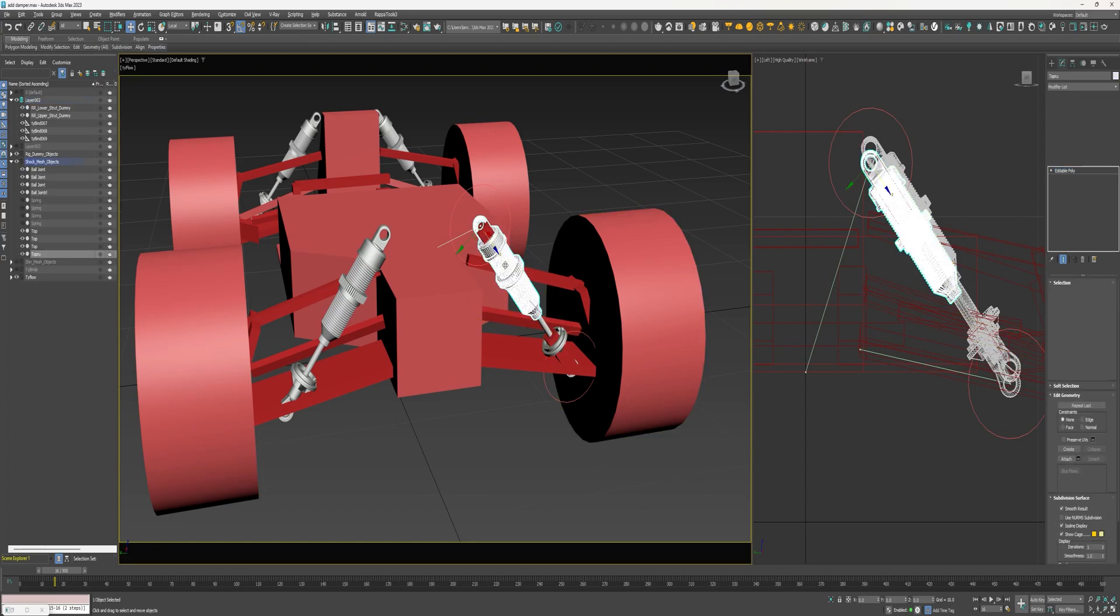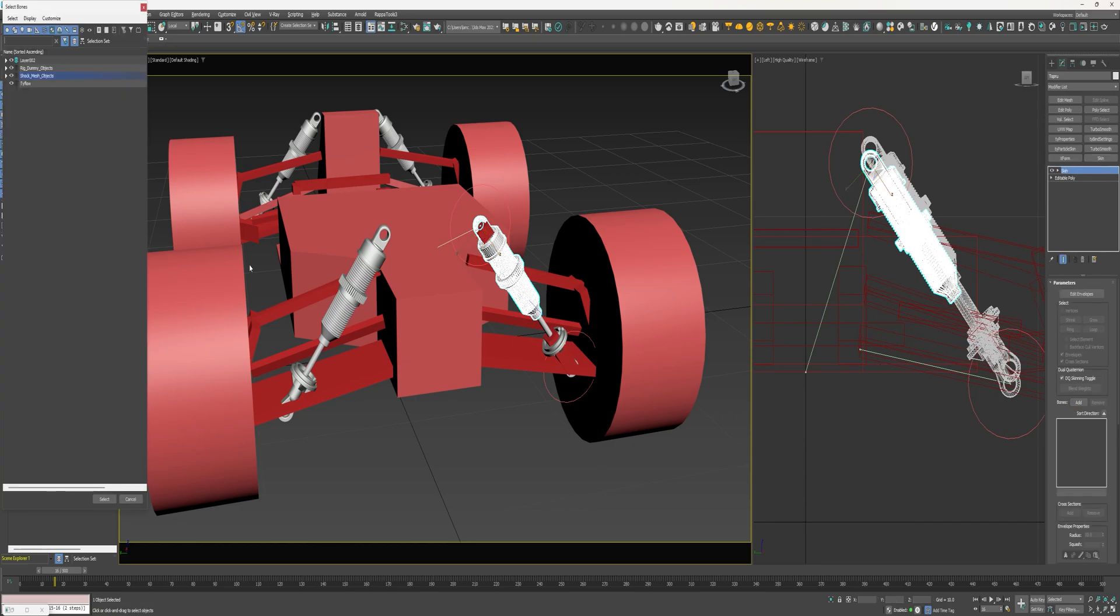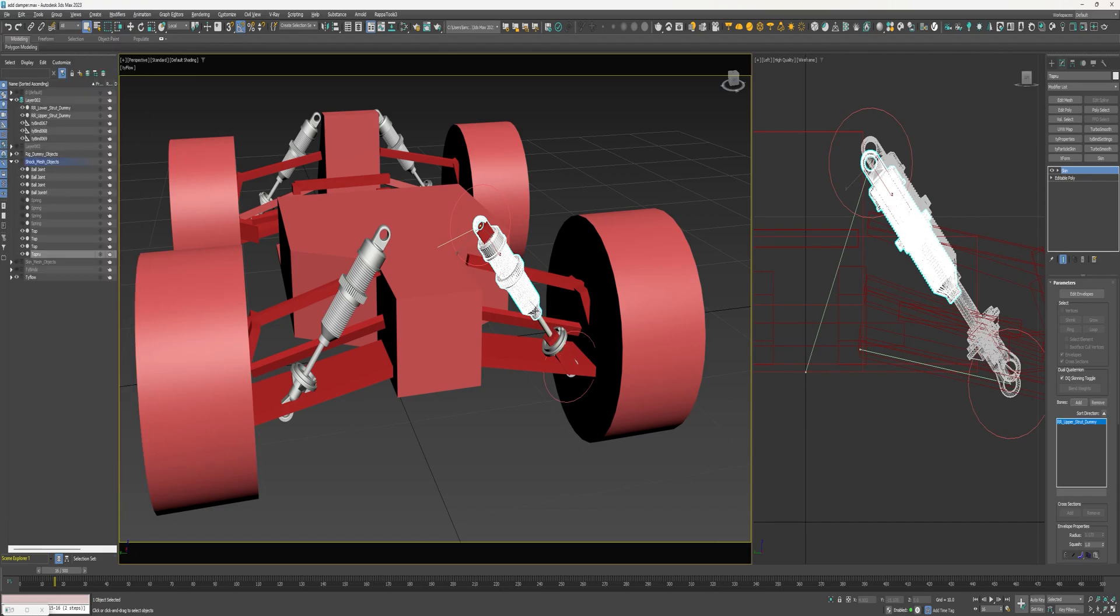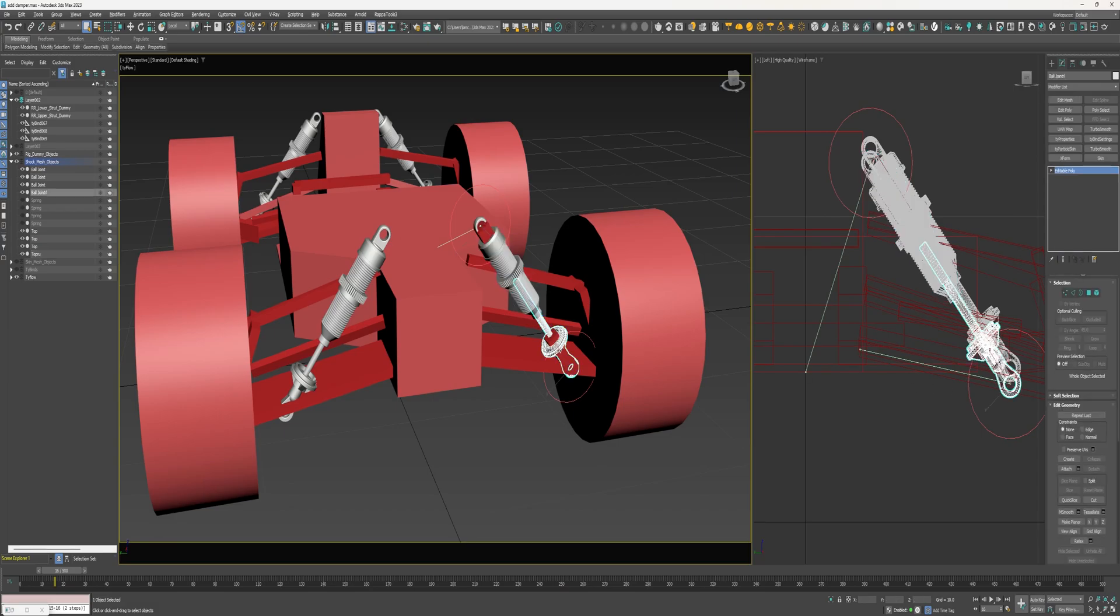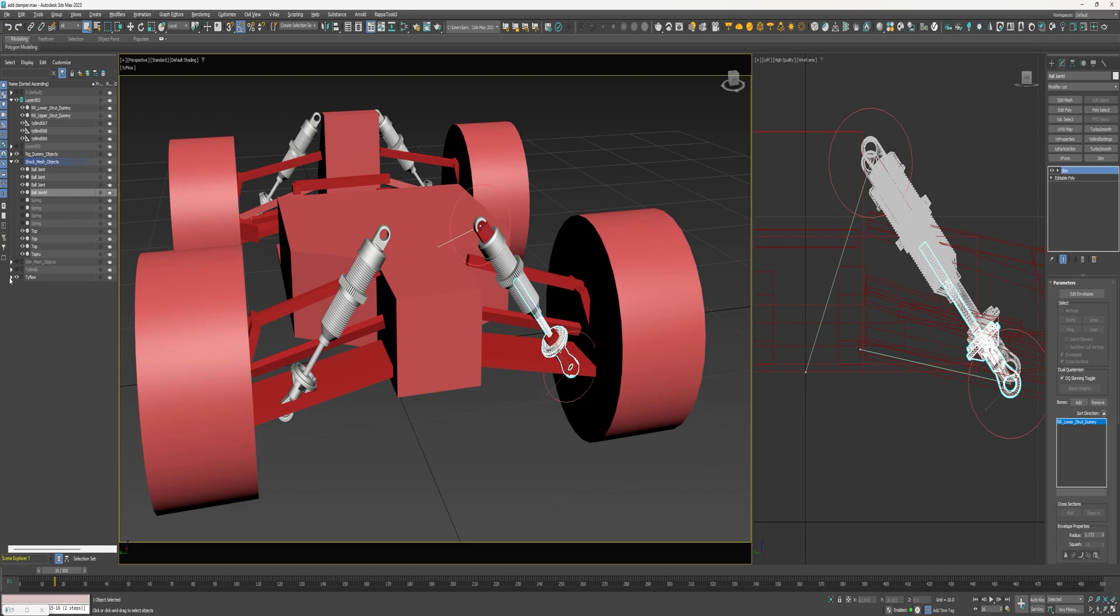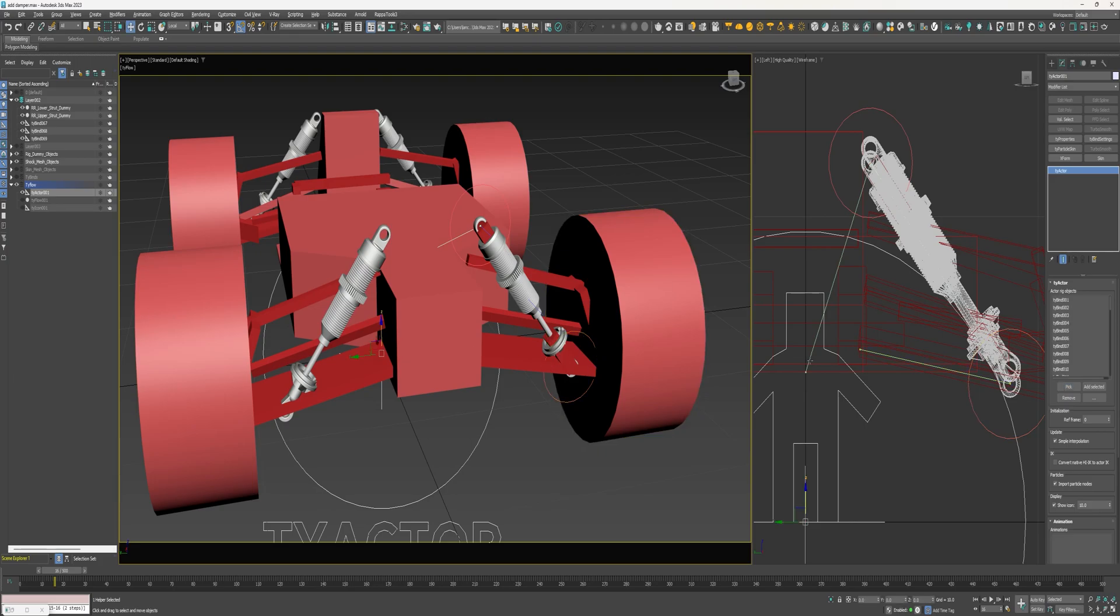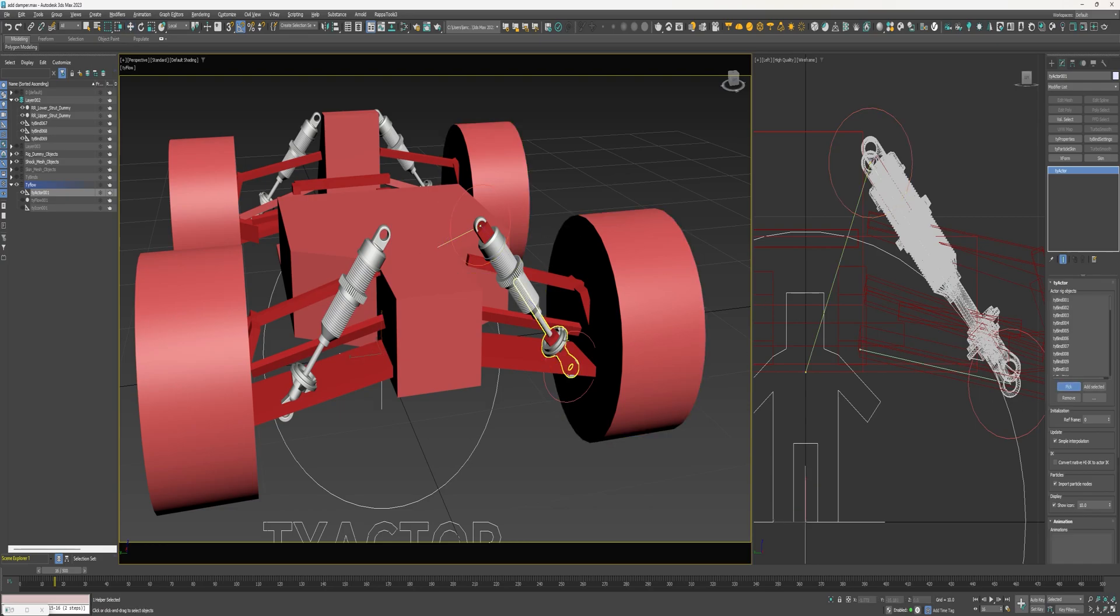All right, select the upper strut here and add a skin modifier. And then add the upper strut dummy as the bone. Select the lower strut, add a skin modifier, and then add the lower strut dummy as the bone. So now all we need to do is add each of these tie binds to the tie actor.